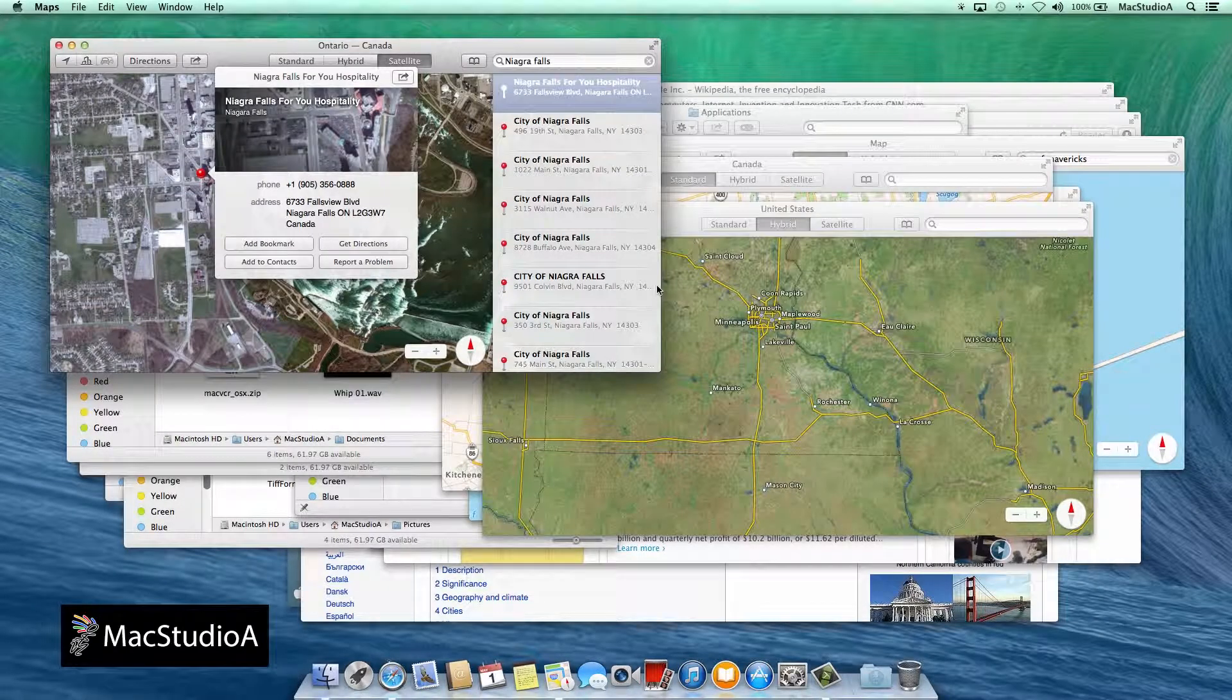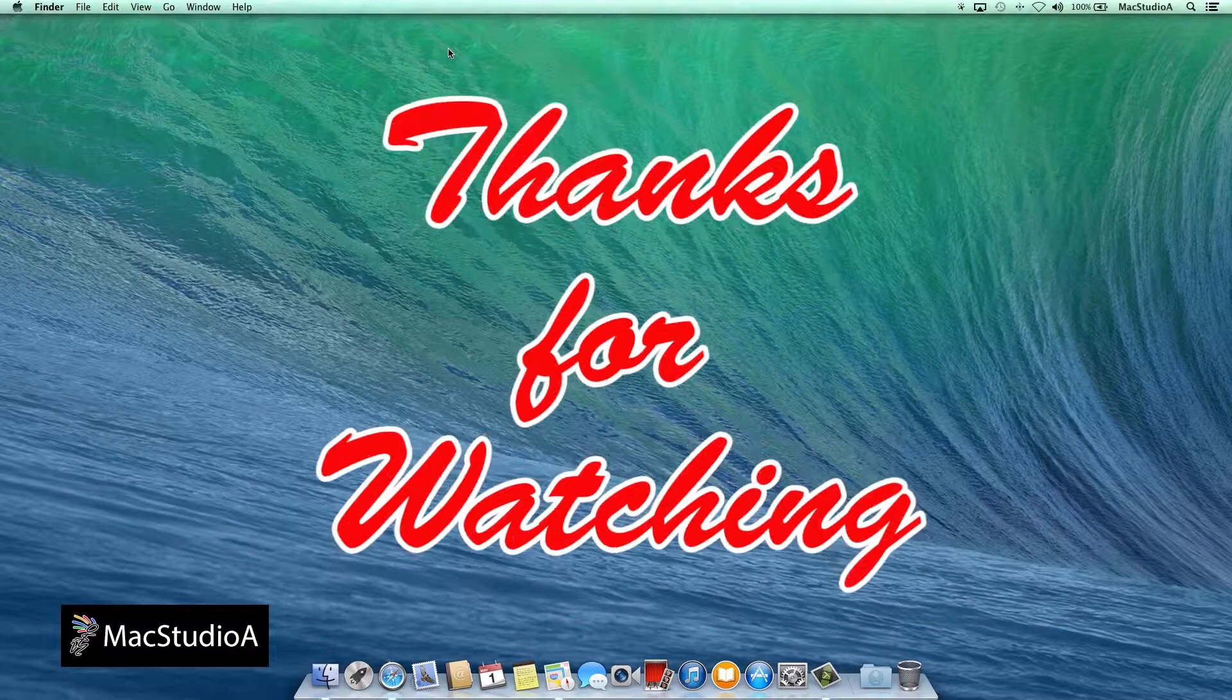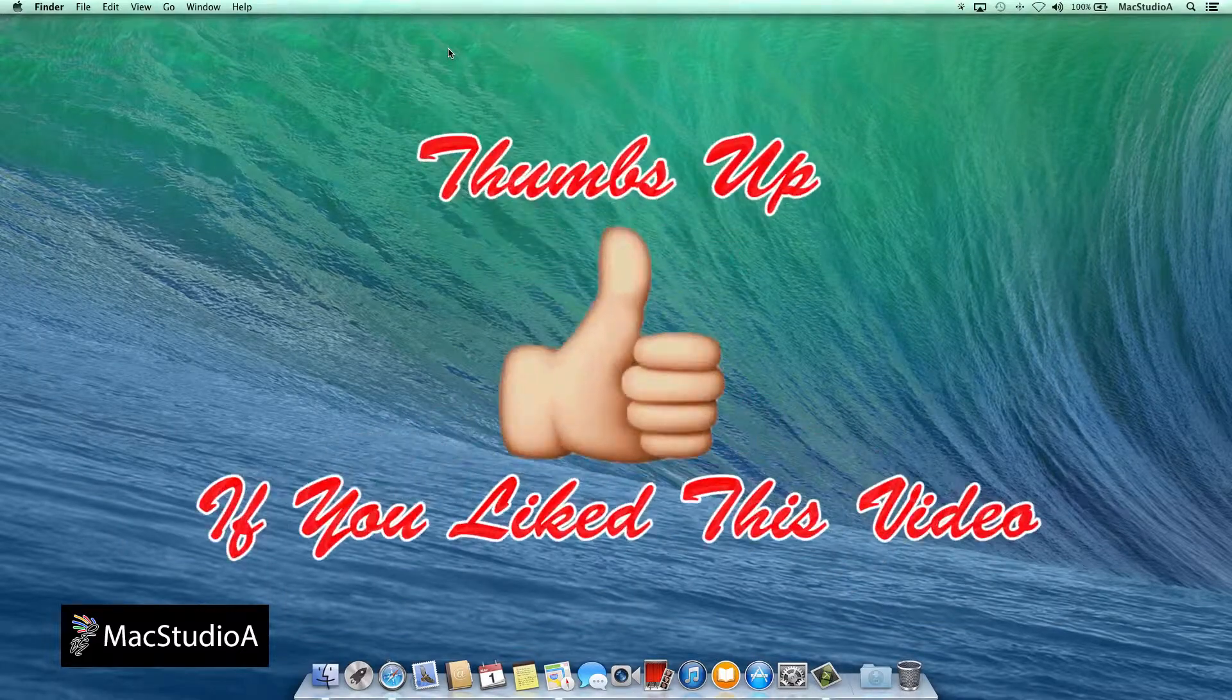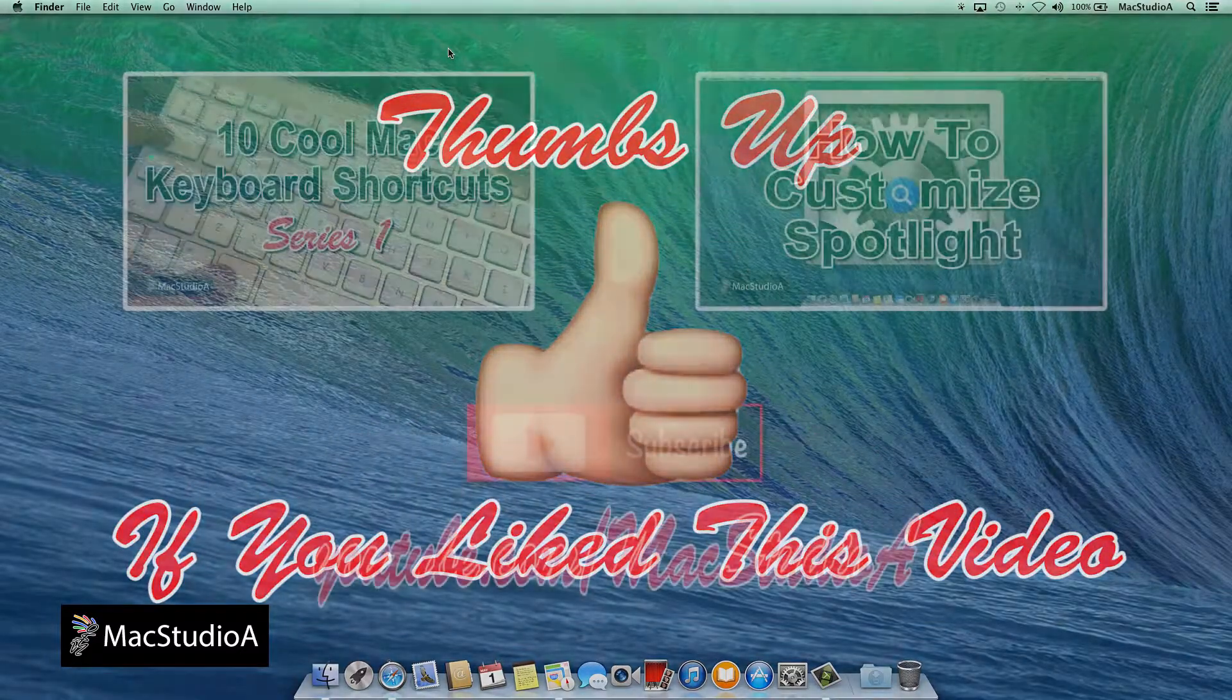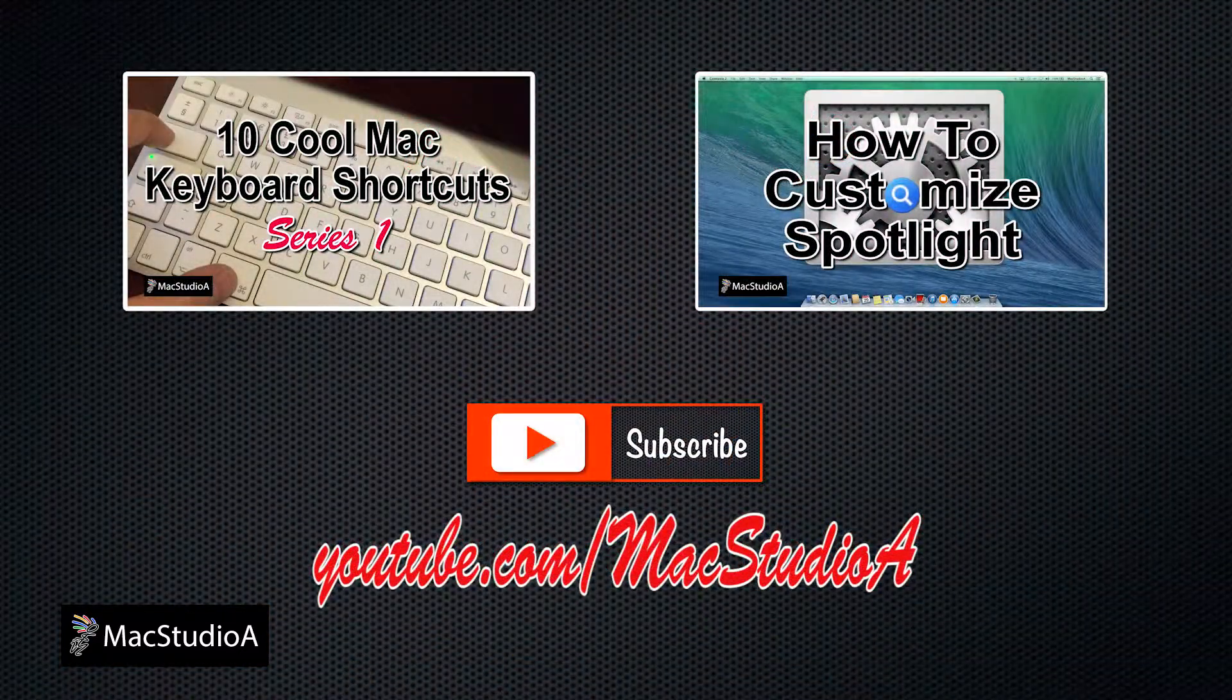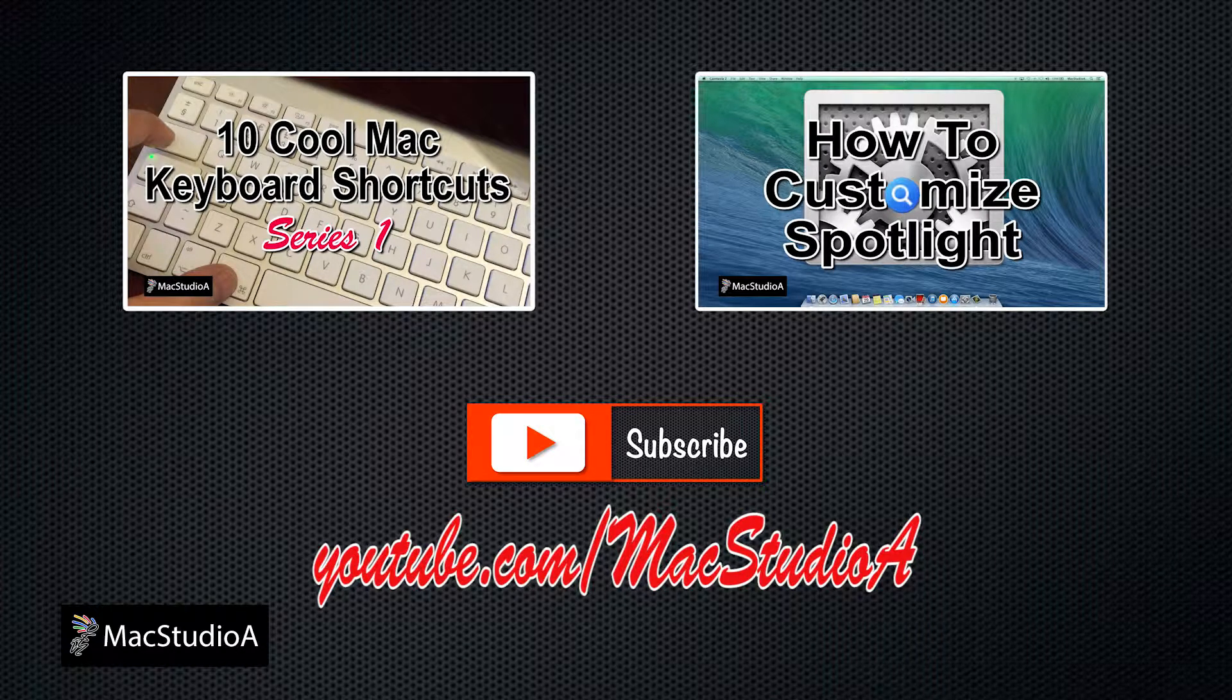And that's all there is to it. Hope to see you back for Series 3. Thanks for watching and thumbs up if you liked this video. Please don't forget to subscribe to be notified of the next series. Thanks and peace.